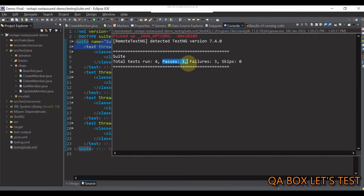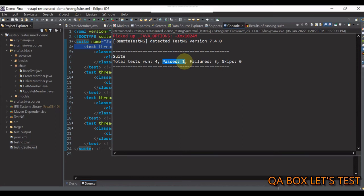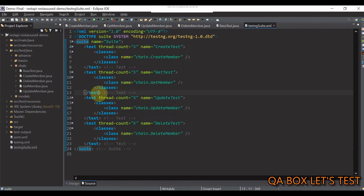So, you see, one is passed and the remaining three are failed. So, the one that is passed is we are just able to create the member, but we fail to share the id with the remaining test files.